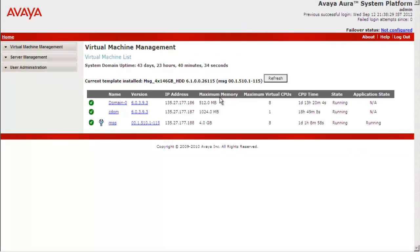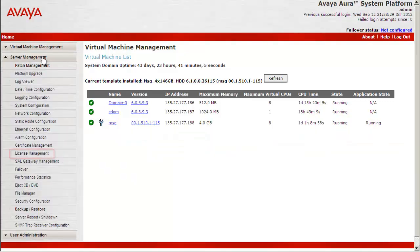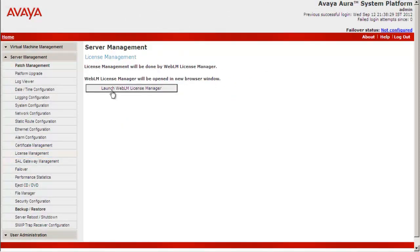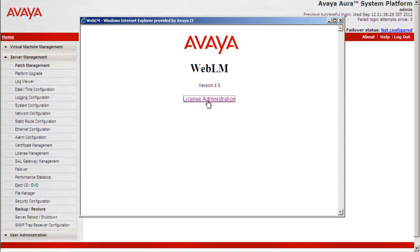Now go to Server Management, License Management. Select Launch WebLM License Manager. This will open up the WebLM Server on a new Explorer window.